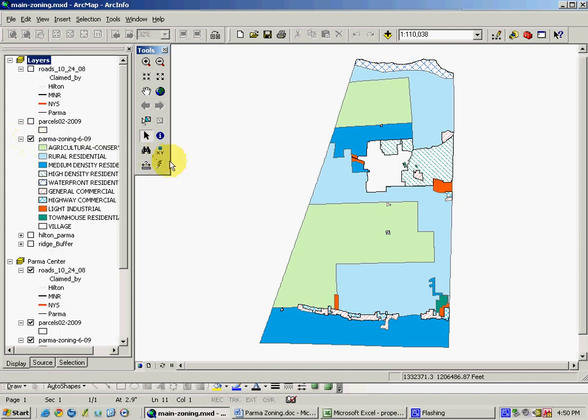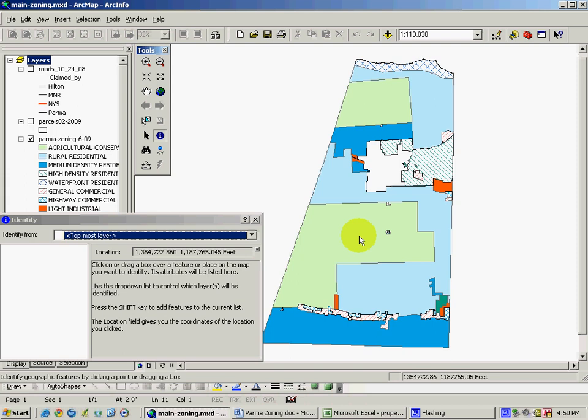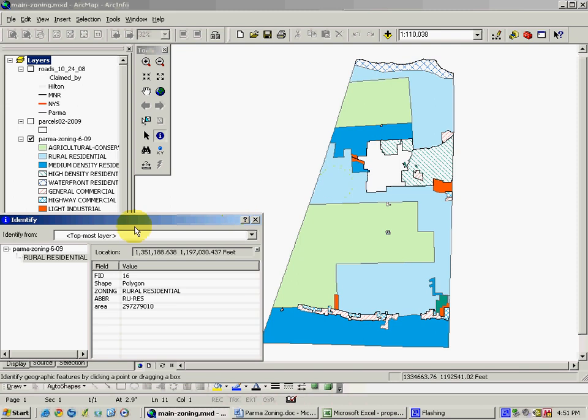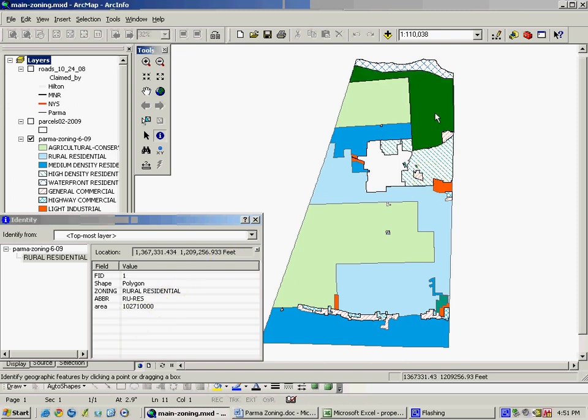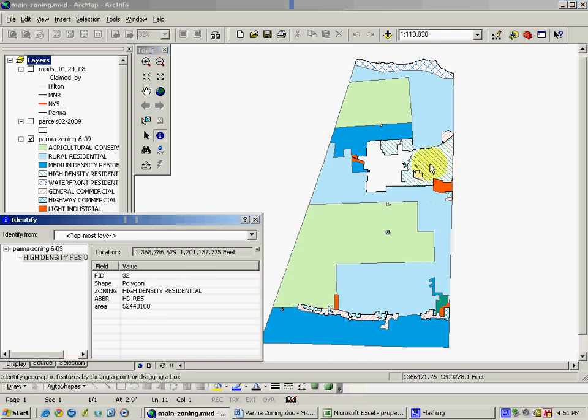You can see, by using some GIS tools, that various zoning categories are agricultural and conservation, rural residential. One can see that this information is reported as attributes of each of the polygons. Another rural residential, medium density residential, light industrial, and other land uses.